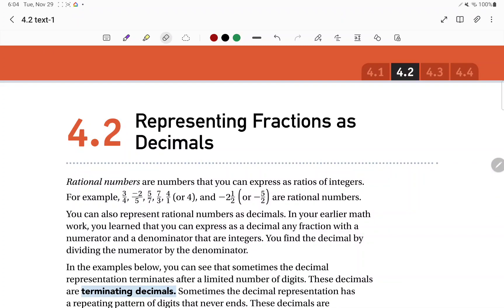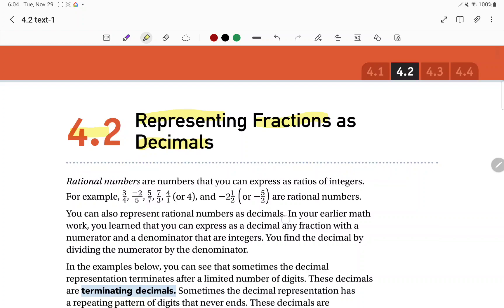In this video, we are going to be taking a look at 4.2, representing fractions as decimals. And in the next section, 4.3, we will look at representing decimals as fractions — so the other way.